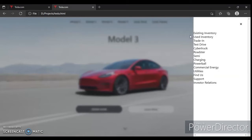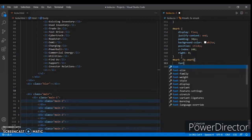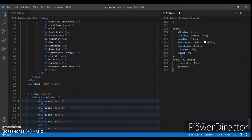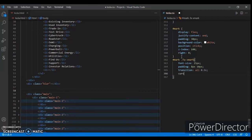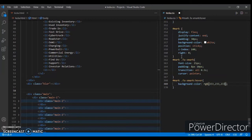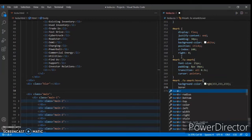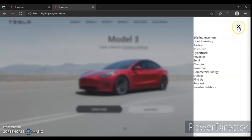Now target '#mark .fa-xmark'. Set font size 25px, padding 8px and 10px, transition 0.5 seconds, and cursor pointer. Now for '#mark .fa-xmark' on hover, set background color to rgb(233, 233, 233) and border-radius 50%. Ctrl+Save, refresh — you can see the circle hover effect here.